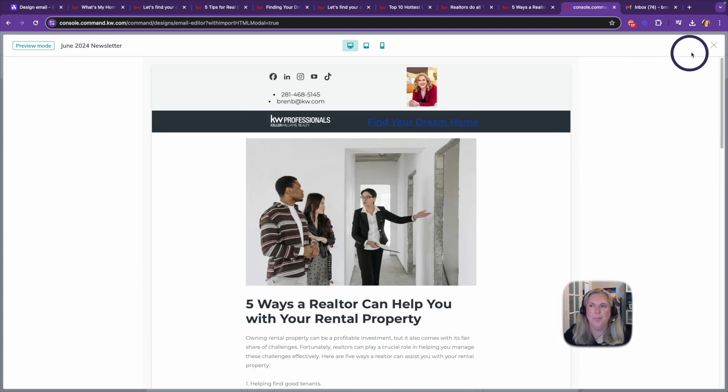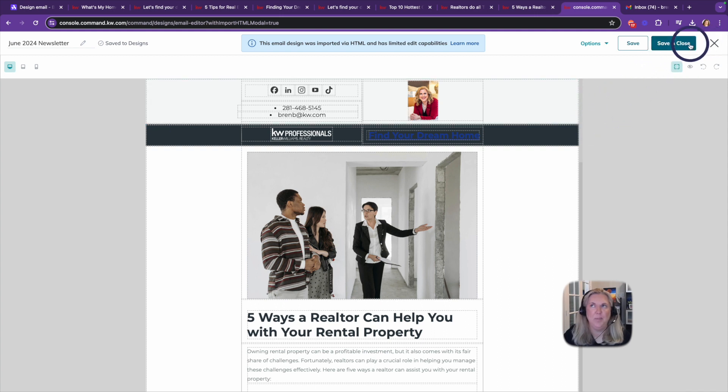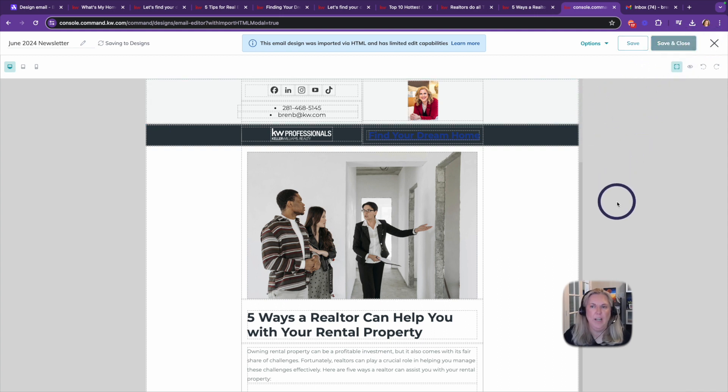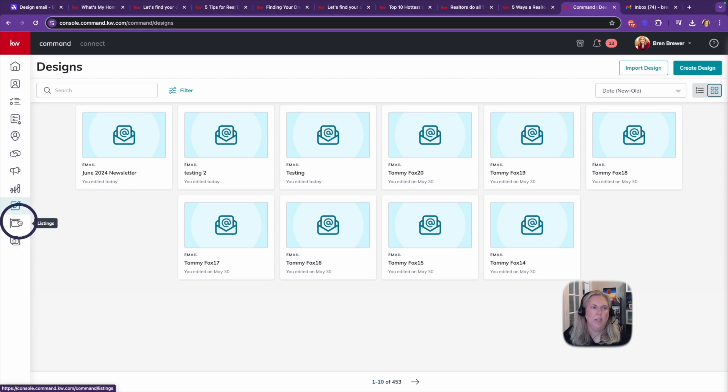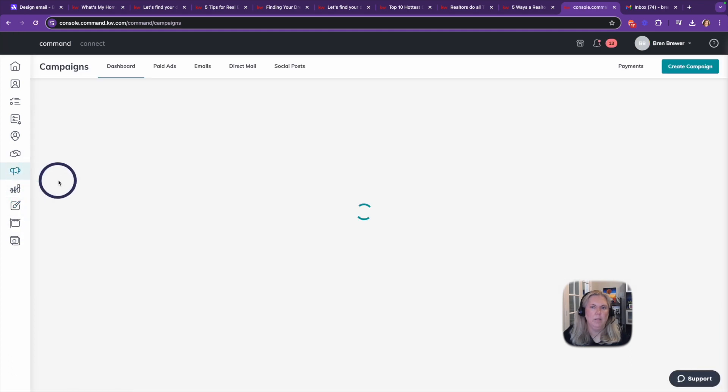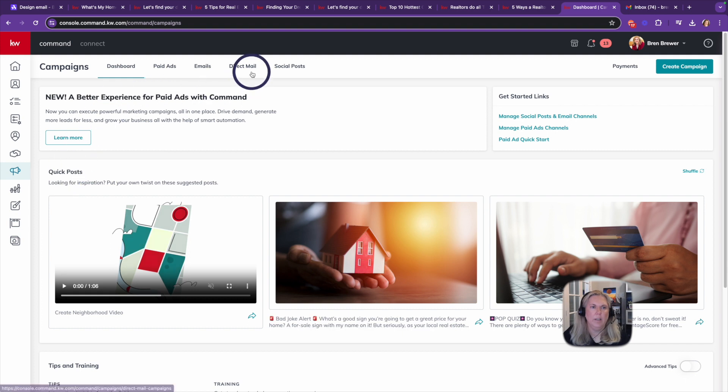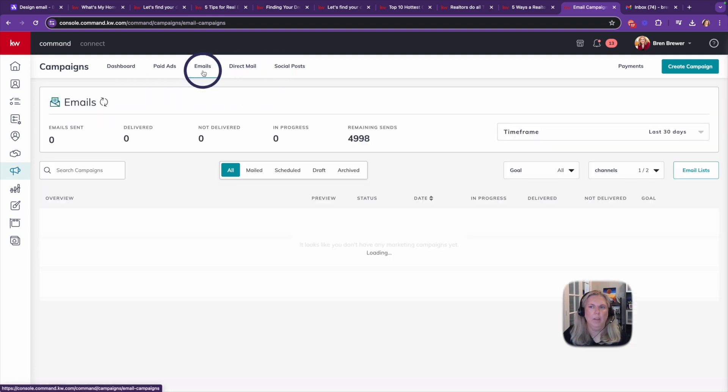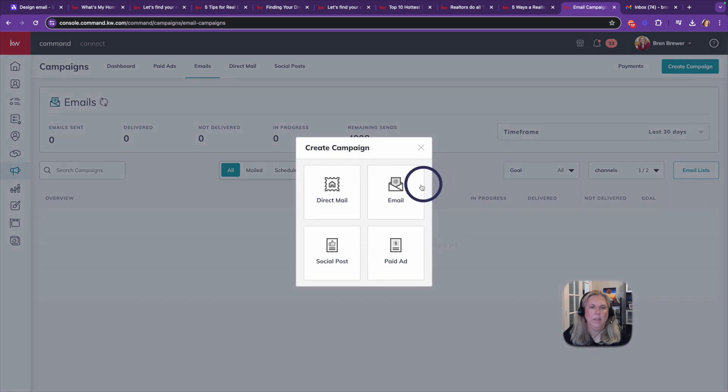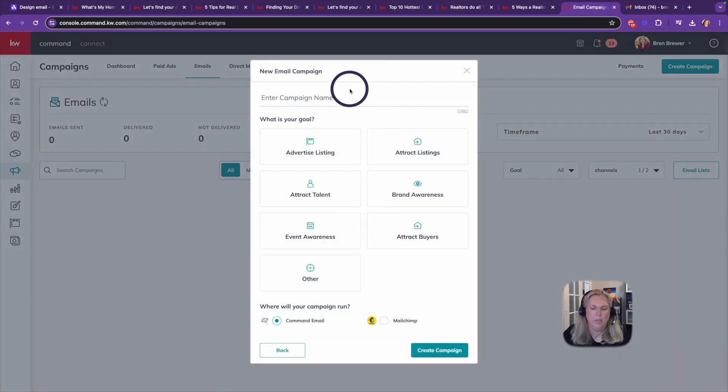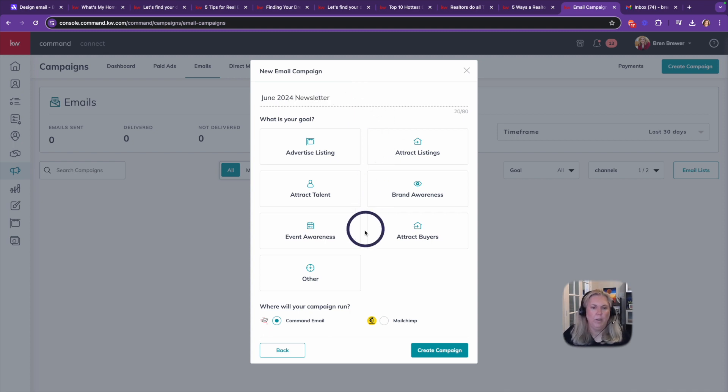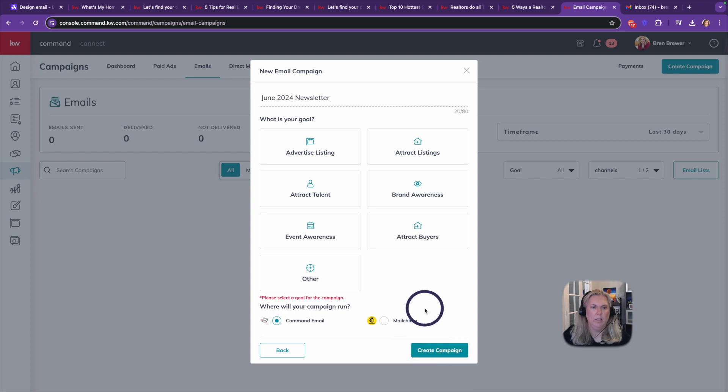So if you want to use it in an email, let me show you how to do that. So let's go to campaigns. And let's do an email campaign. Let's do create campaign email. We're just going to call this June 2024 newsletter. We're going to run it through Command email and click create campaign.